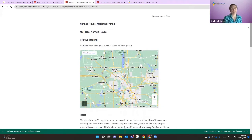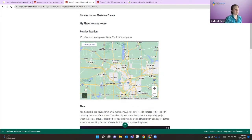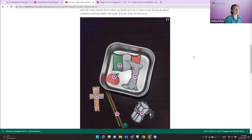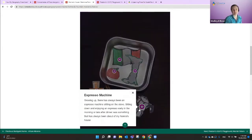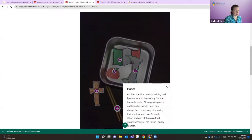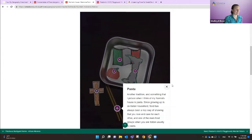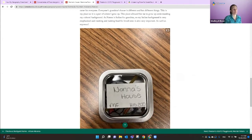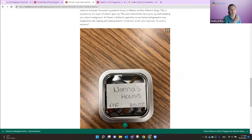Here are some student outcomes. This one is 'Nonna's house' — one of my students did her grandmother's house. For homes, I had them do relative location, not absolute location, since we didn't want addresses on the Internet because these are public. They posted embedded Google Maps, which works well with Pressbooks. Students described their place and used H5P to hotspot different things — like the espresso machine or pasta from grandma's house. Many students drew things, showing a real intimate understanding of place. These tins are now on display in our history department in a physical display.